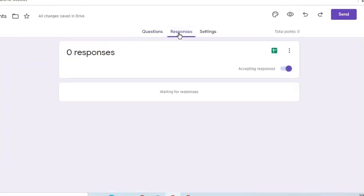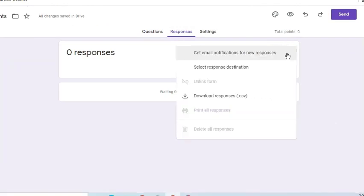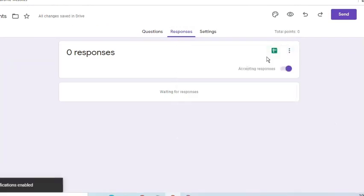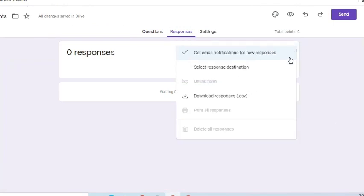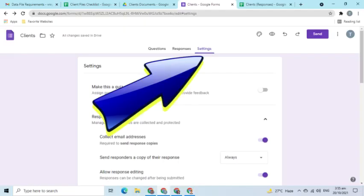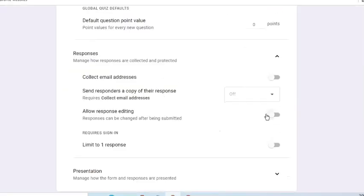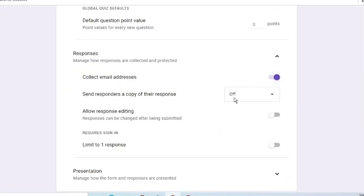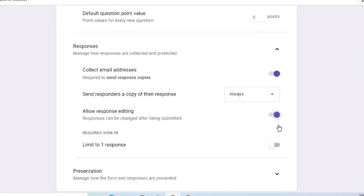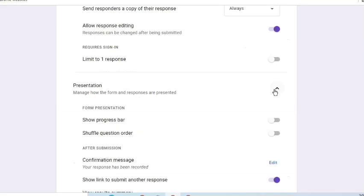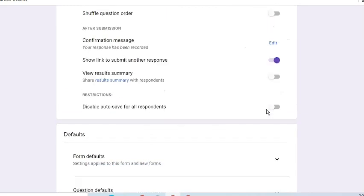Go to the Responses tab. Ensure that the form is accepting responses. Go to the More options. Select Get email notifications for new responses. This will allow Google Forms to send us a message every time there's a response. Go to Settings. Enable the following options: Collect email addresses. Always send respondents a copy of their response. And allow response editing so clients can change what they have previously submitted in case there's a correction.